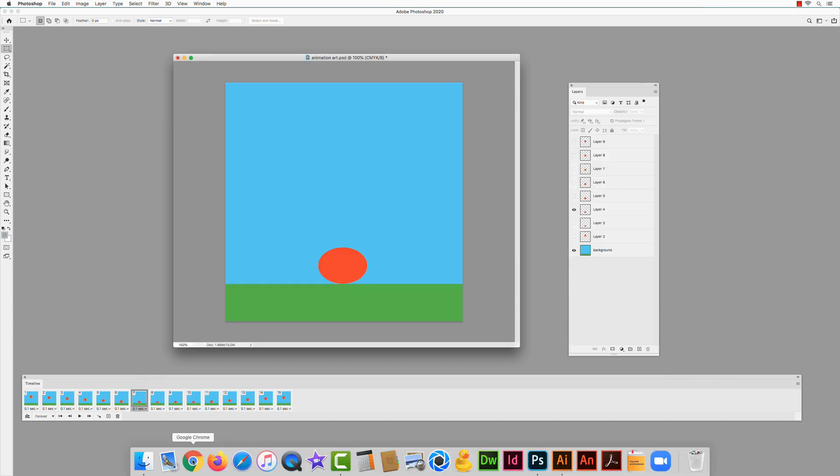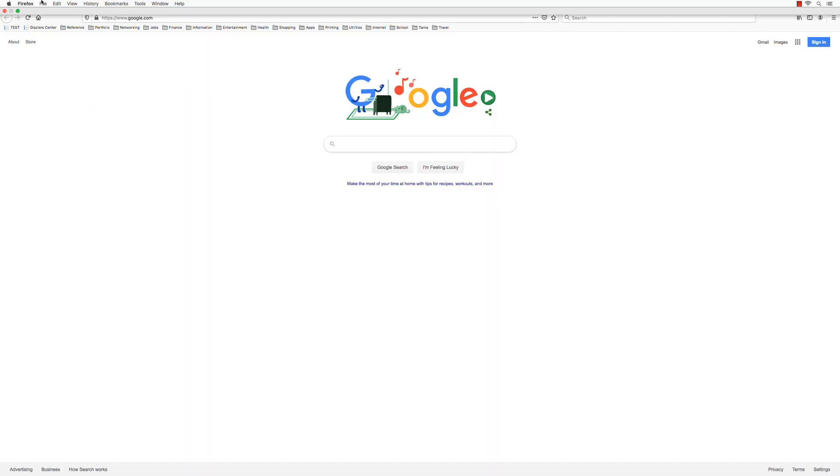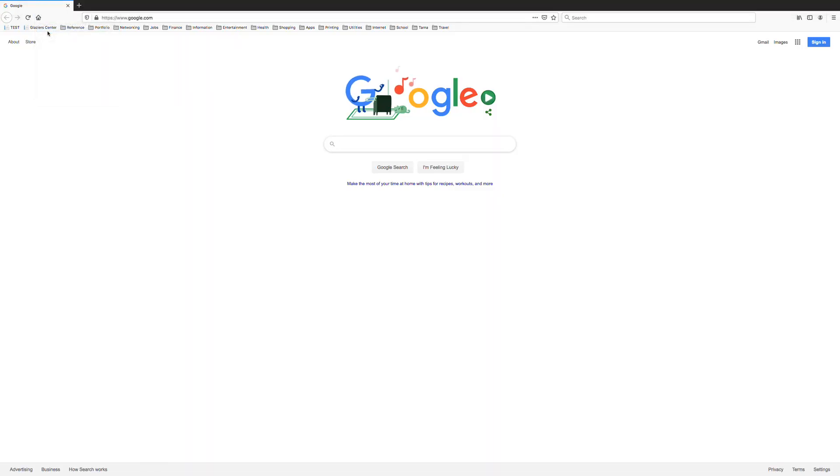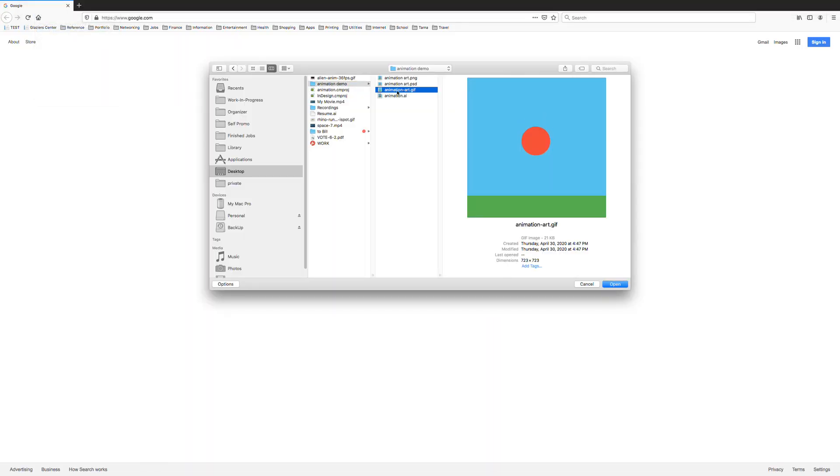Open a browser. Go to File, Open File, and open the GIF animation.